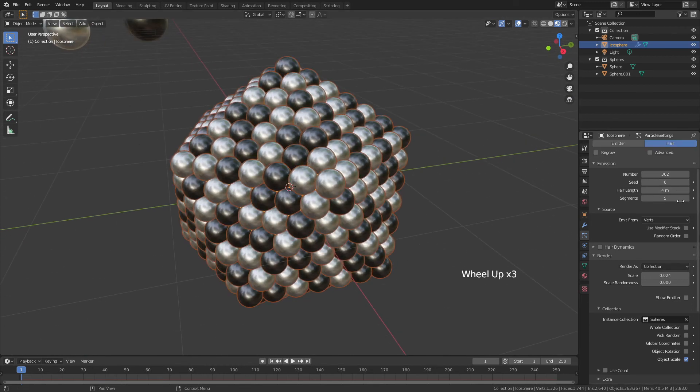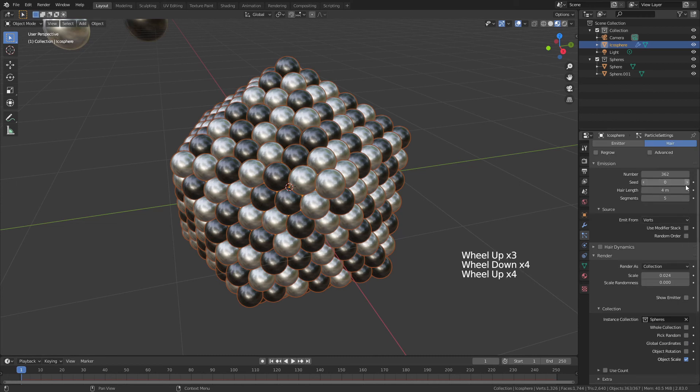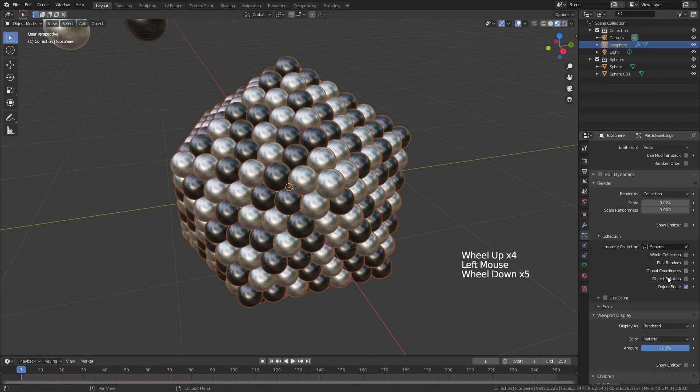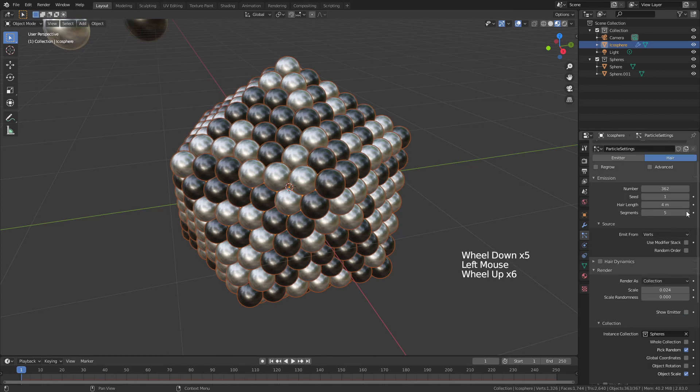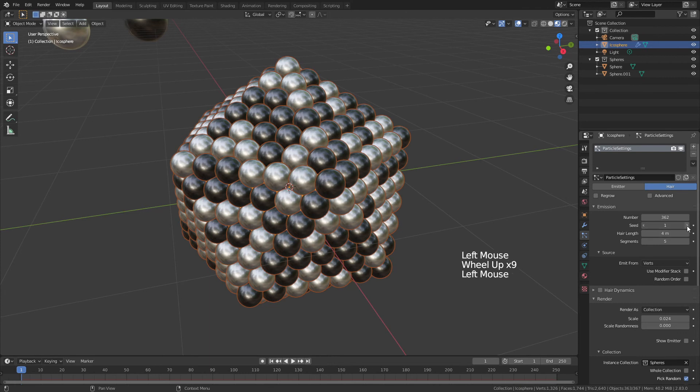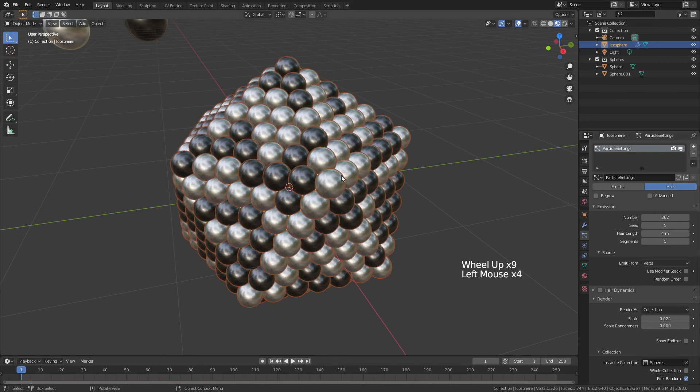If you want the distribution to be different, you can come up to the Seed value, and making sure that you have Pick Random enabled, you can now use the seeds to get different distributions.